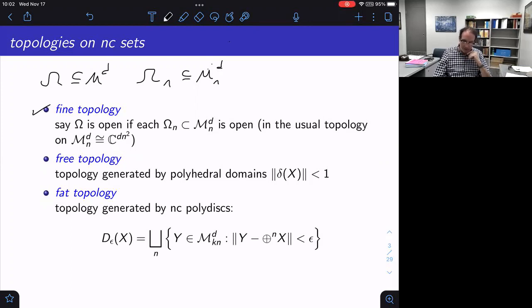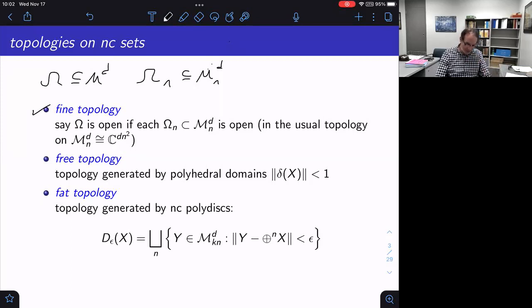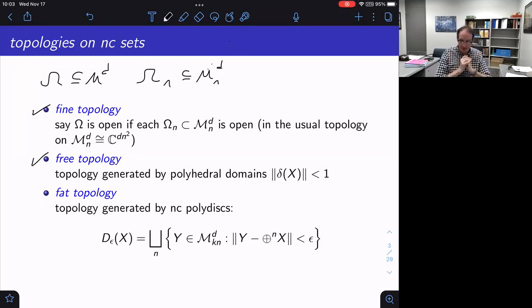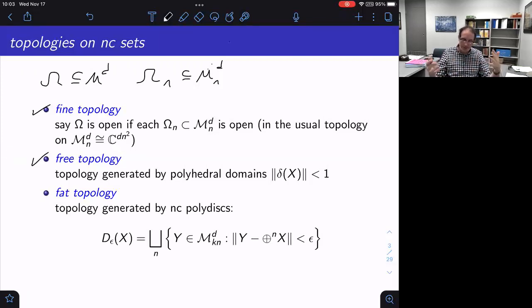So you could look for reasonable topologies where the open sets are NC sets. There are at least two that are frequently used. One is called the free topology, generated by the polyhedral domains — some matrix of polynomials required to be contractive — including the row ball and column ball. That generated topology gives you a base of NC open sets.